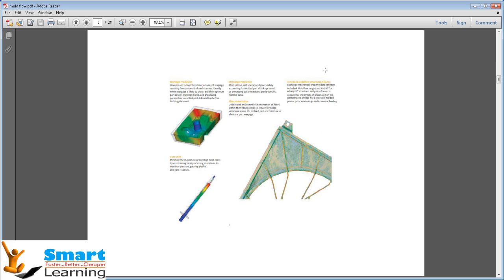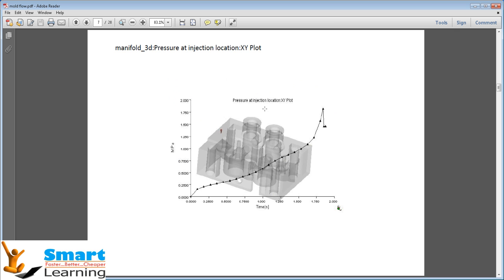So let us apply this particular principle to better understand a problem which I will show you directly in Autodesk Moldflow Insight. Many advantages I will discuss in my second session. In this first session, let us understand the basic principle, and for that I am taking this manifold 3D model.